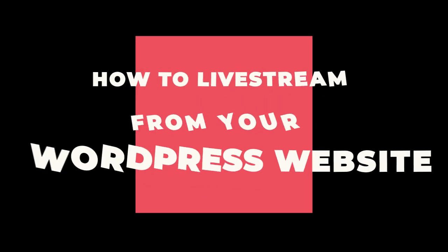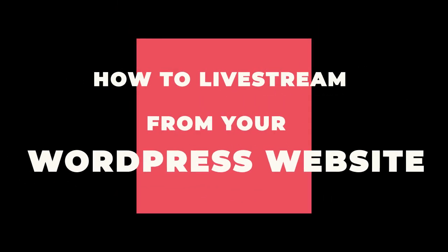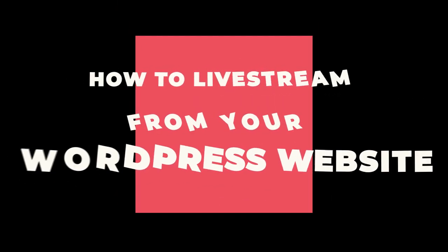Hi there folks and welcome to this tutorial where I'm going to be showing you how to live stream from your WordPress website. Let's get started.